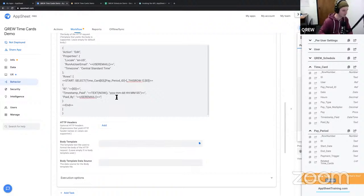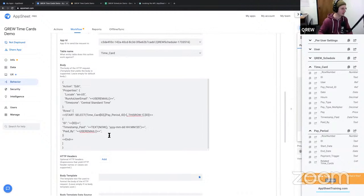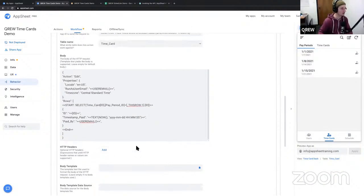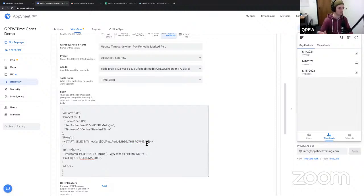I'm going to intentionally add a trailing comma at the end just for demonstration purposes so you can see a quick example of troubleshooting. I'm anticipating AppSheet will not run our action because of that. We've specified we're editing a row, specified the table name, and given AppSheet the values it's looking for - a list of time card records where the pay period matches, pre-filling the current date/time and the user processing the payment. Let's save these changes.